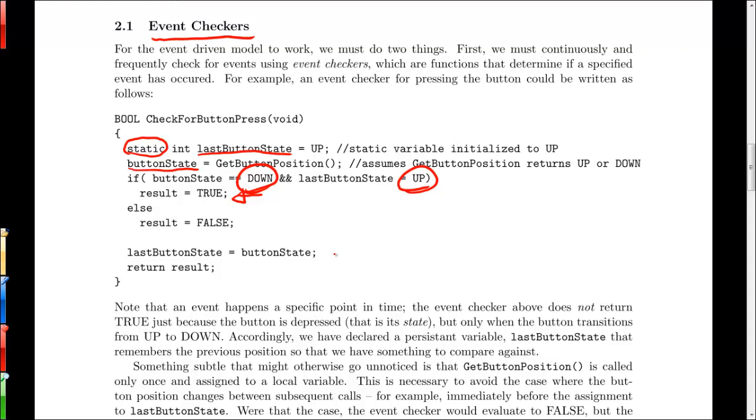So for example, we don't down here, we just use the local variable button state to assign to last button state instead of calling get button position again because again, between these two statements, the button position could have changed and we wouldn't want to miss the event the next time through.